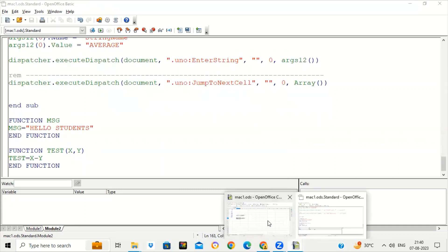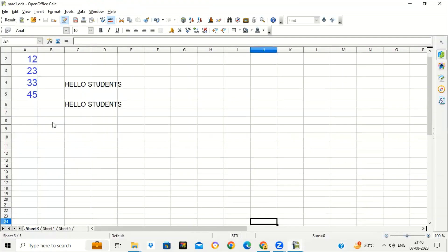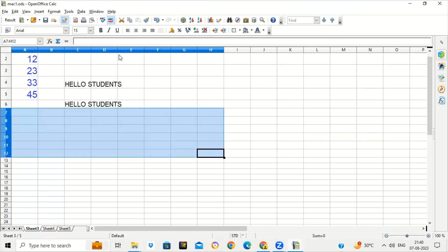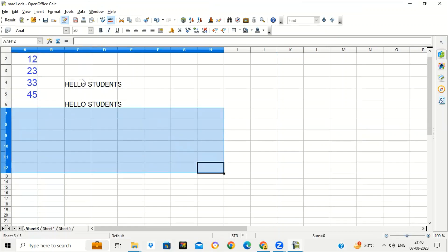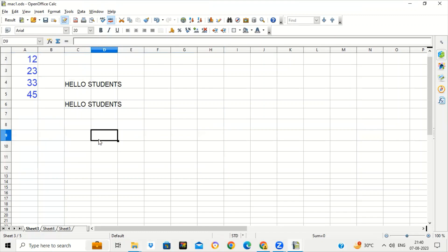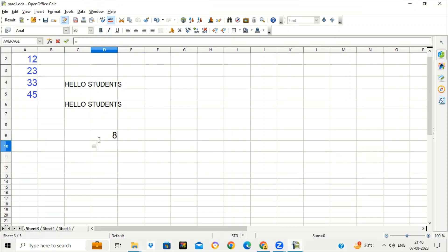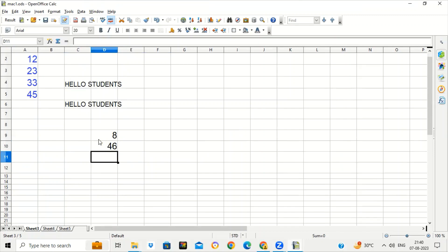Go back to your worksheet and call this function. Write equal to the function name TEST. In the bracket, pass two values — suppose 12 semicolon 4. It gets the answer 8. I am testing it again: equal to TEST, 80 semicolon 34. This is how you make a macro as a function — this function simply finds the subtraction of two numbers.